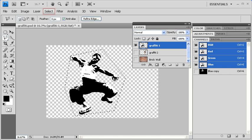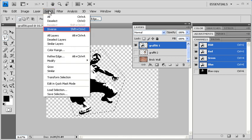When finished, go to the Select menu and select Inverse.